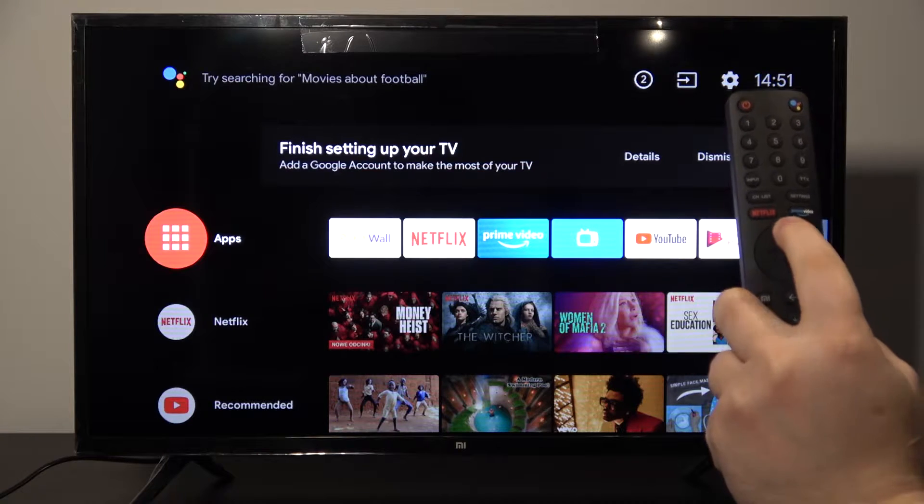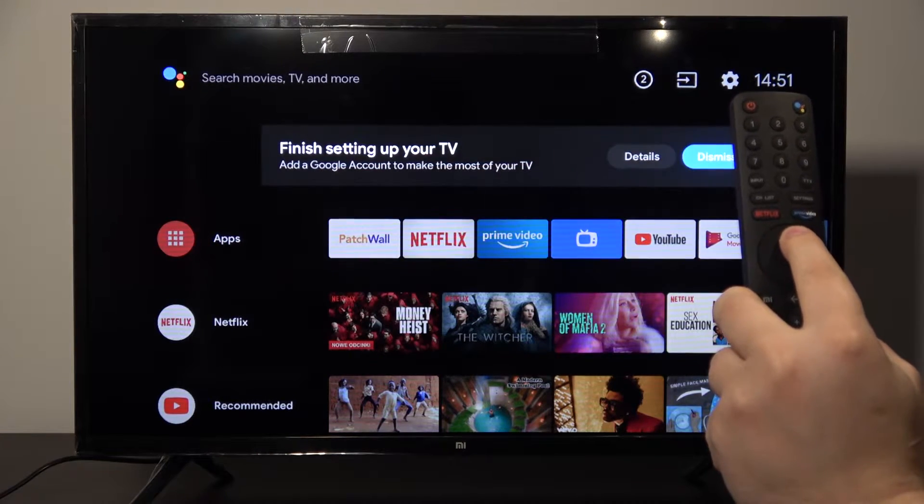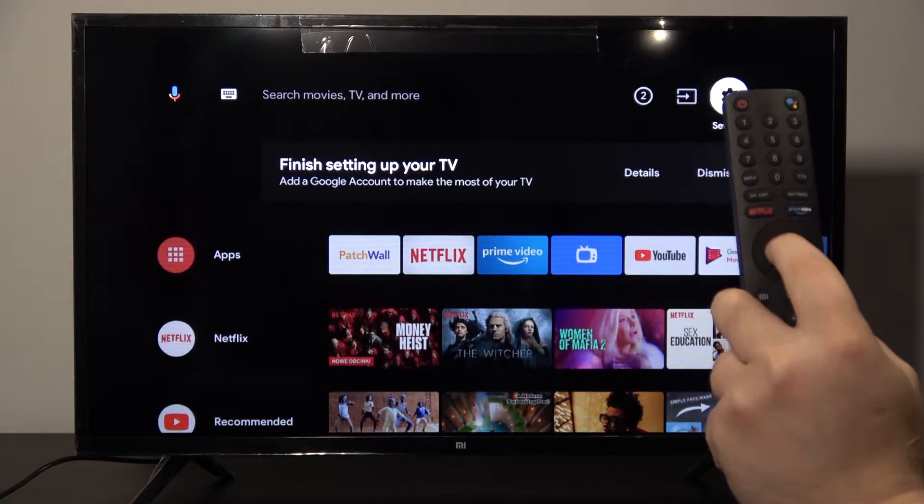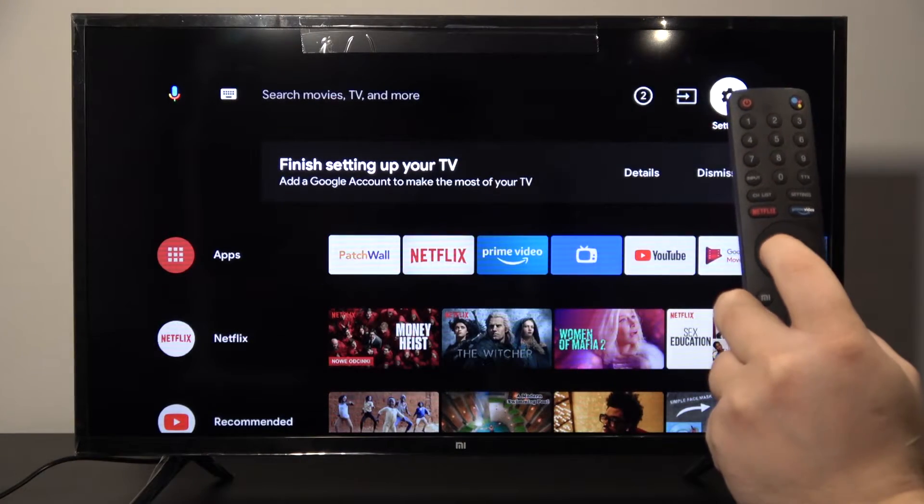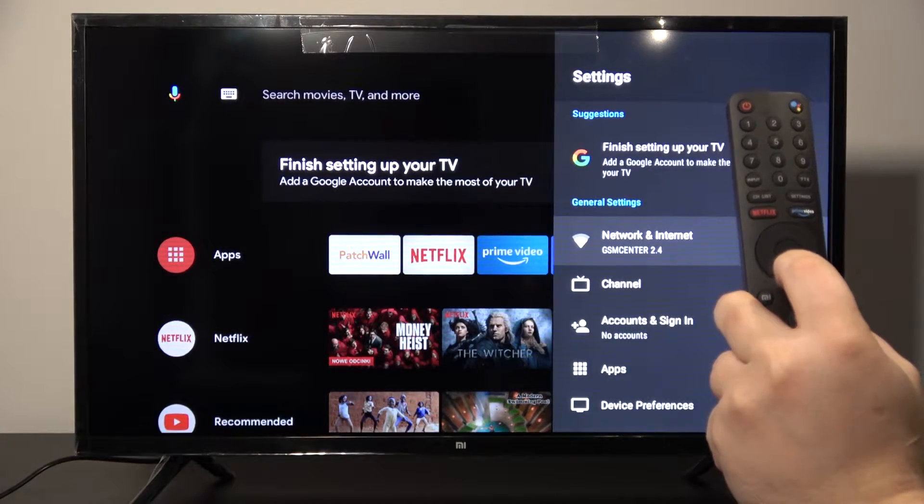First, we have to enter the Settings in the right upper corner and tap the OK button on our remote control.